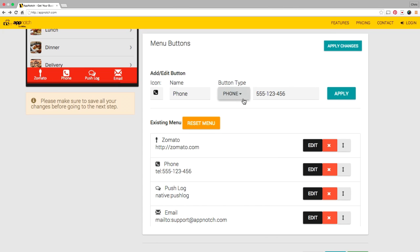I want the phone button to say call us so I'll make that change.